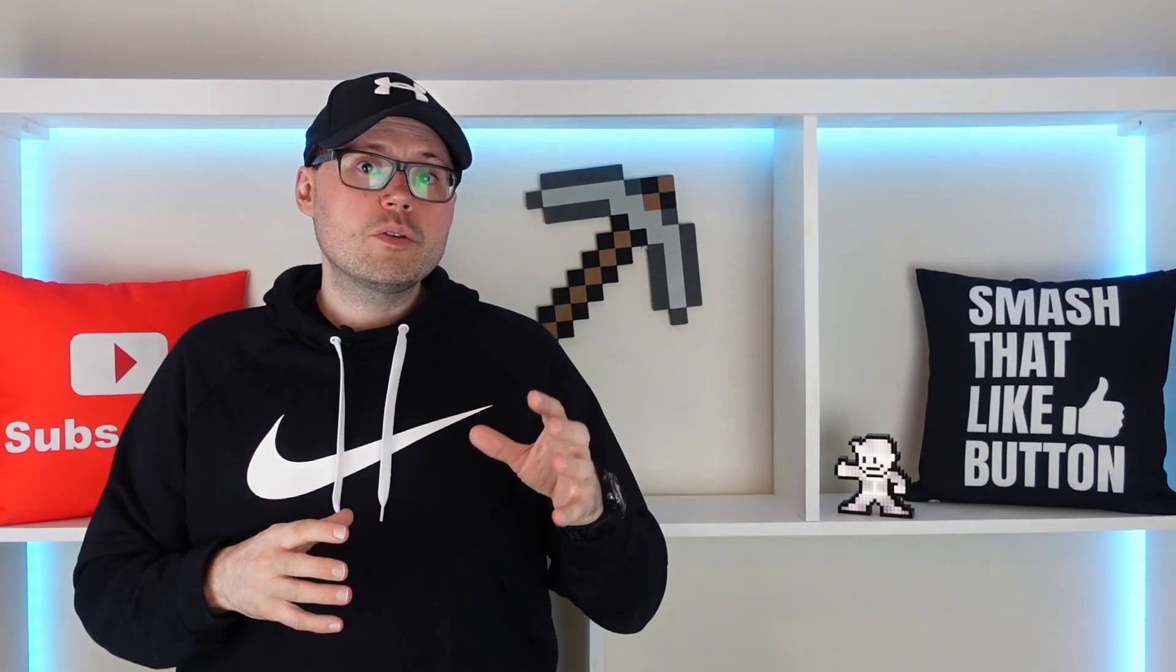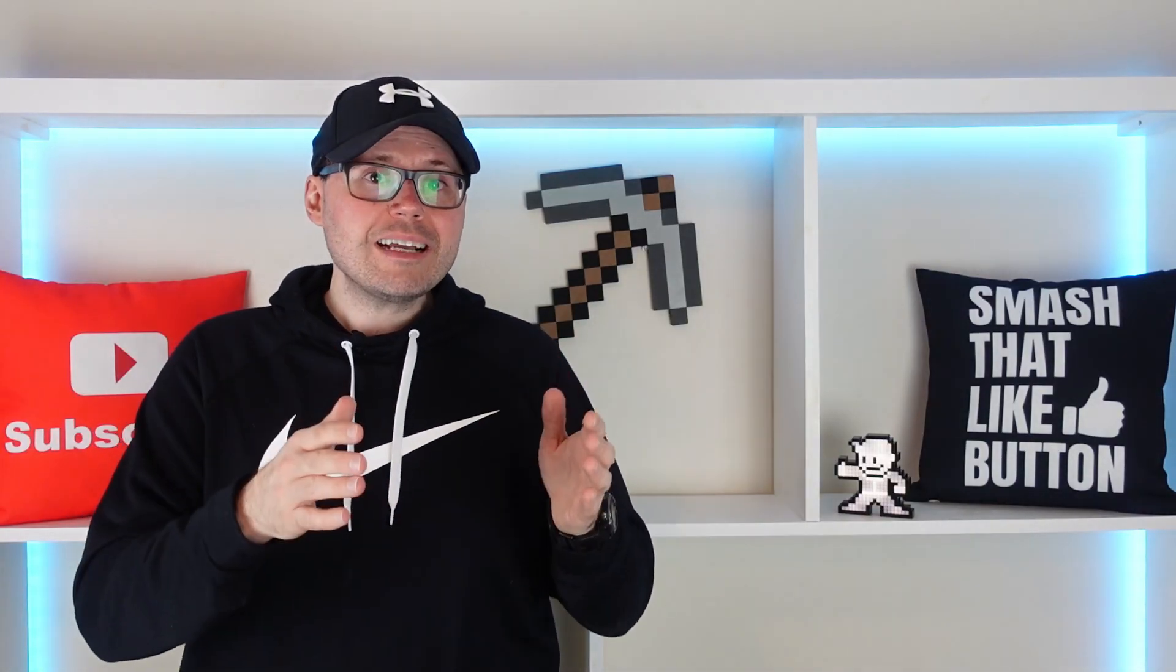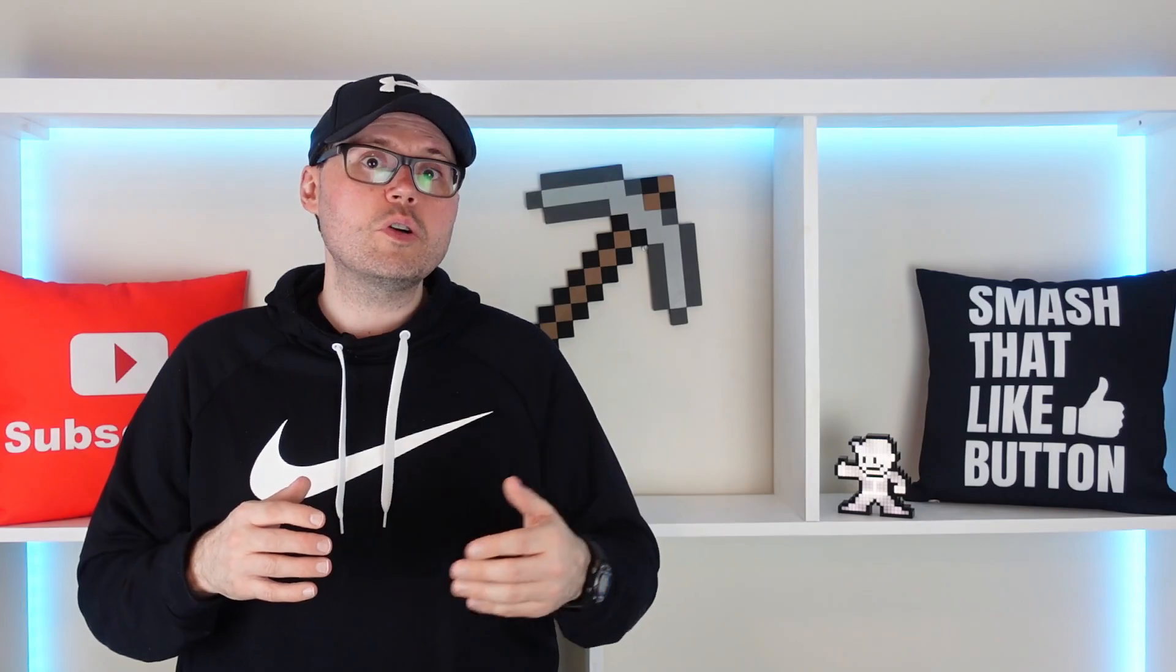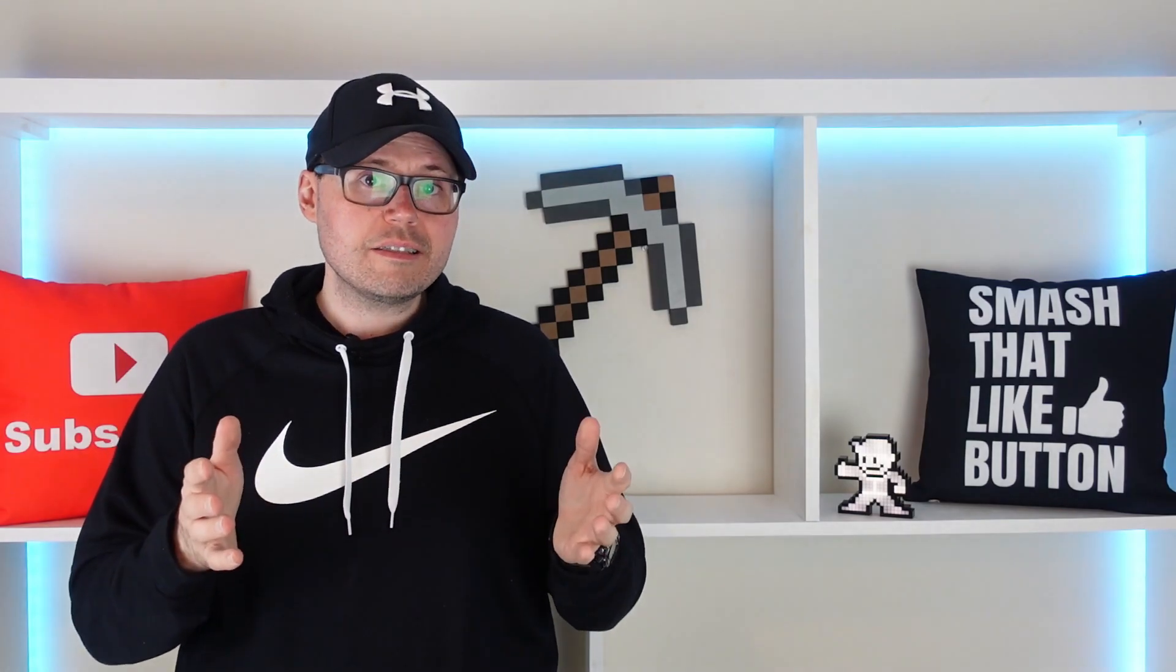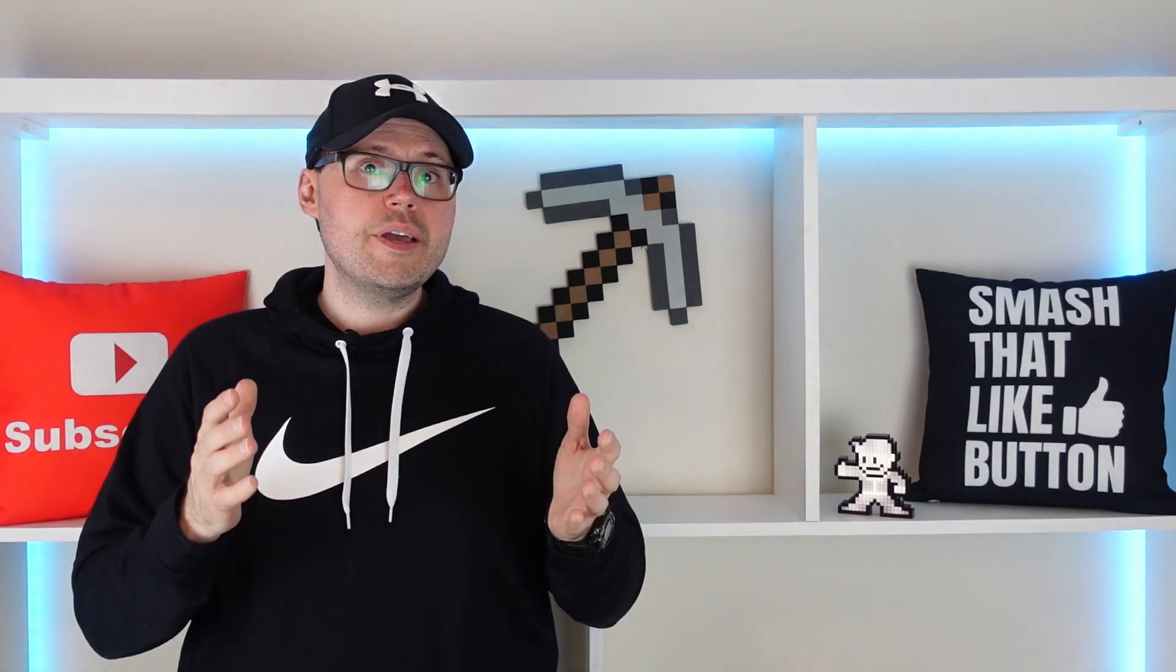I'm going to show you some incredibly easy to use hacks that are going to take your thumbnails from looking like this to this.